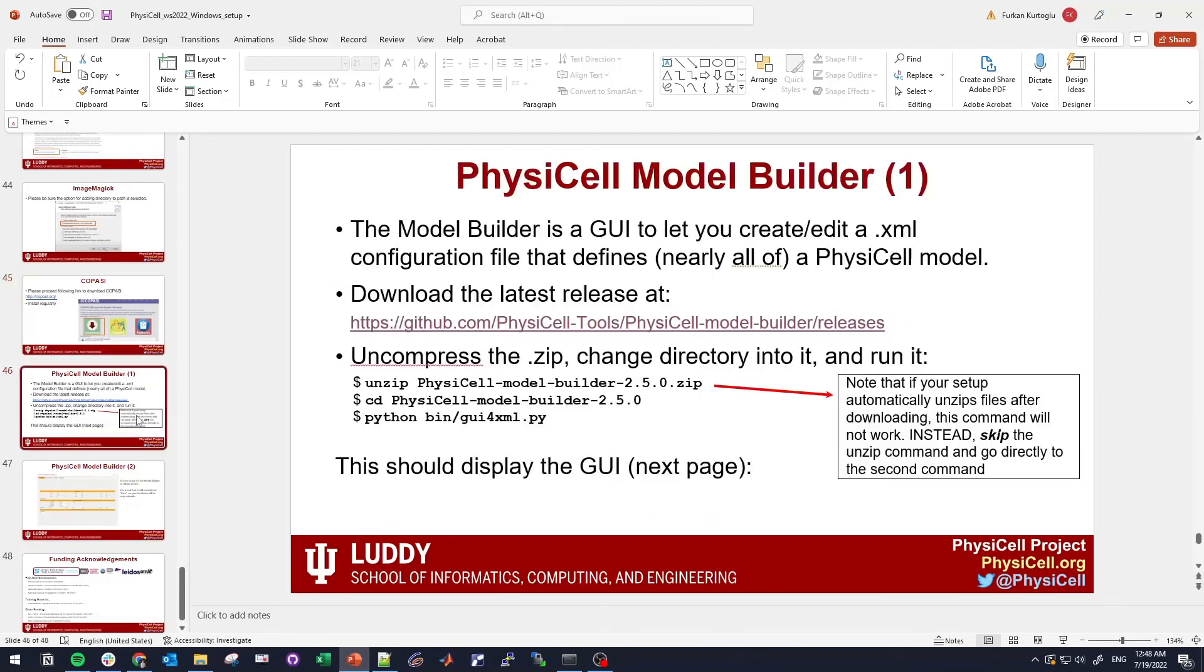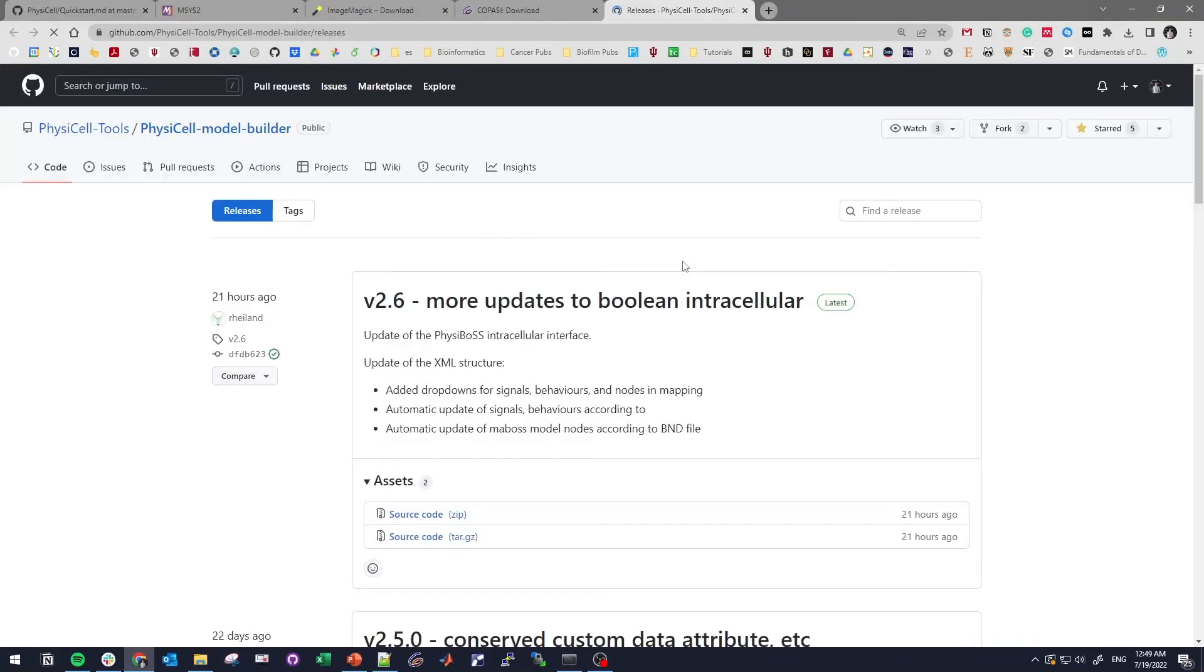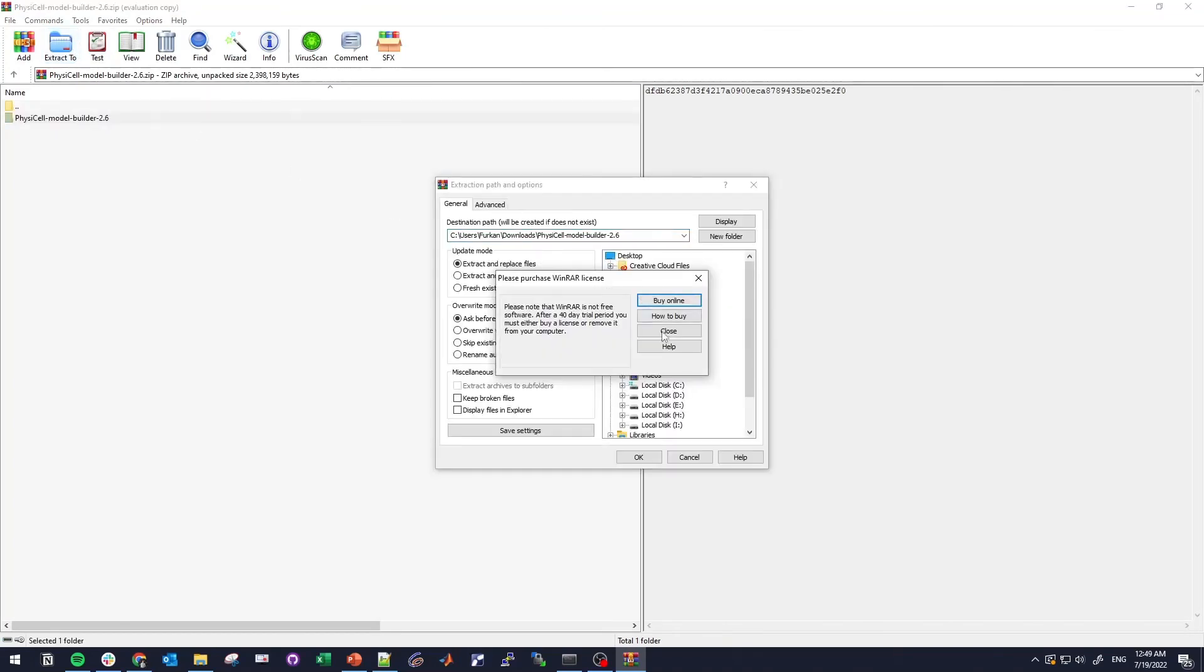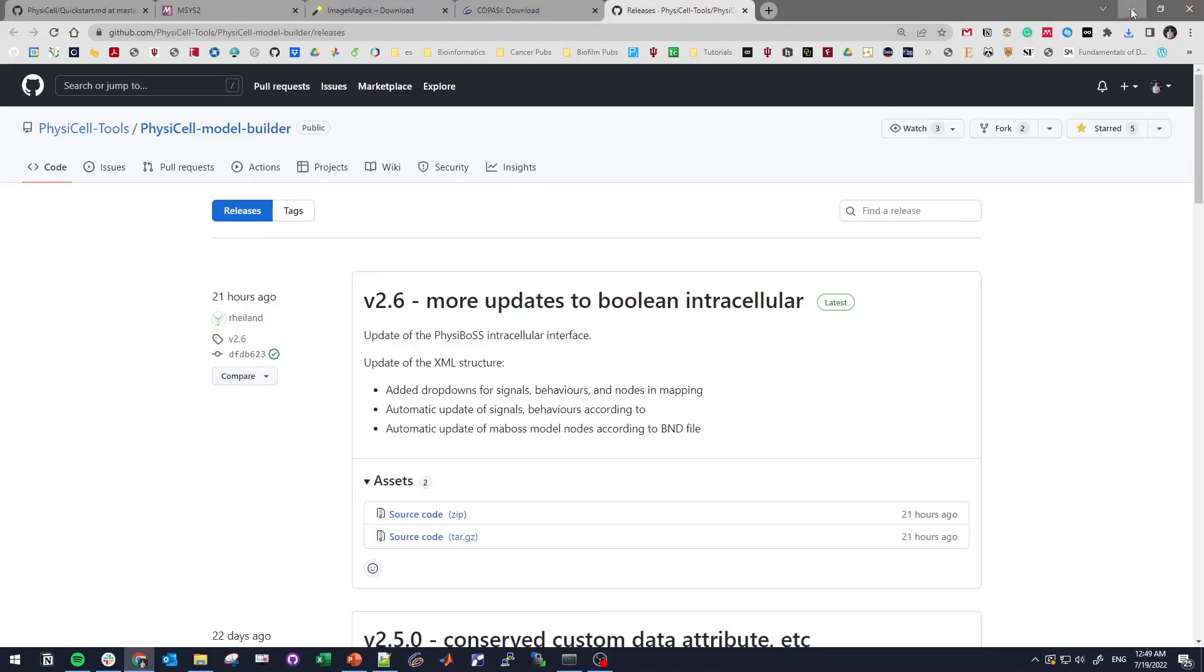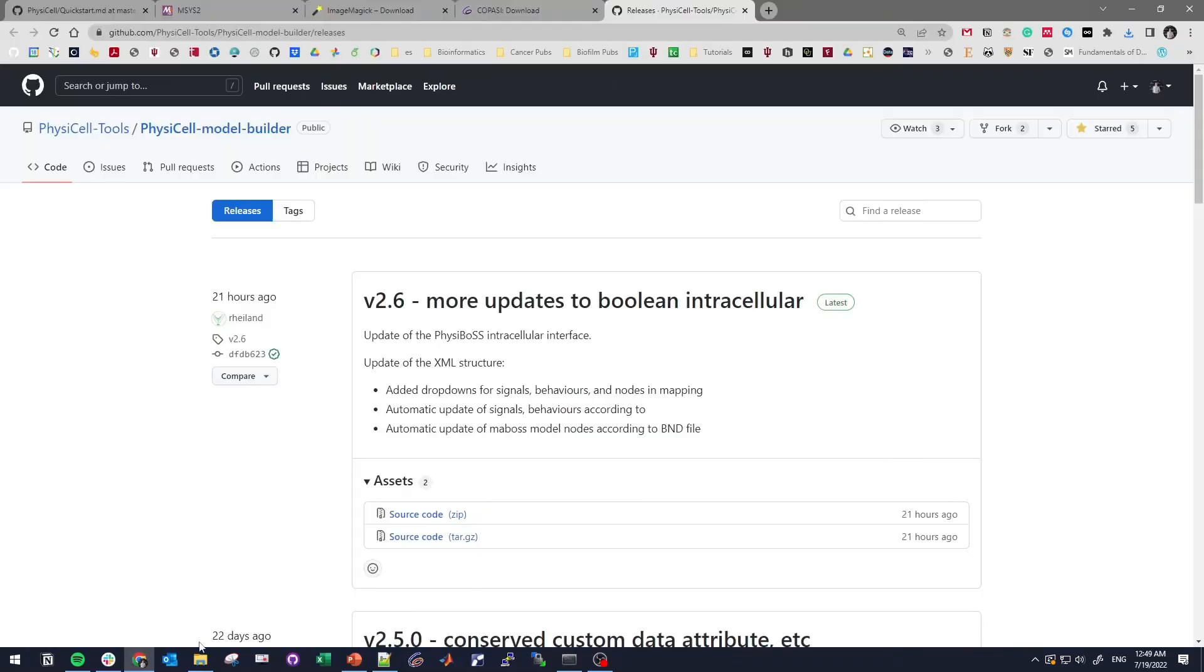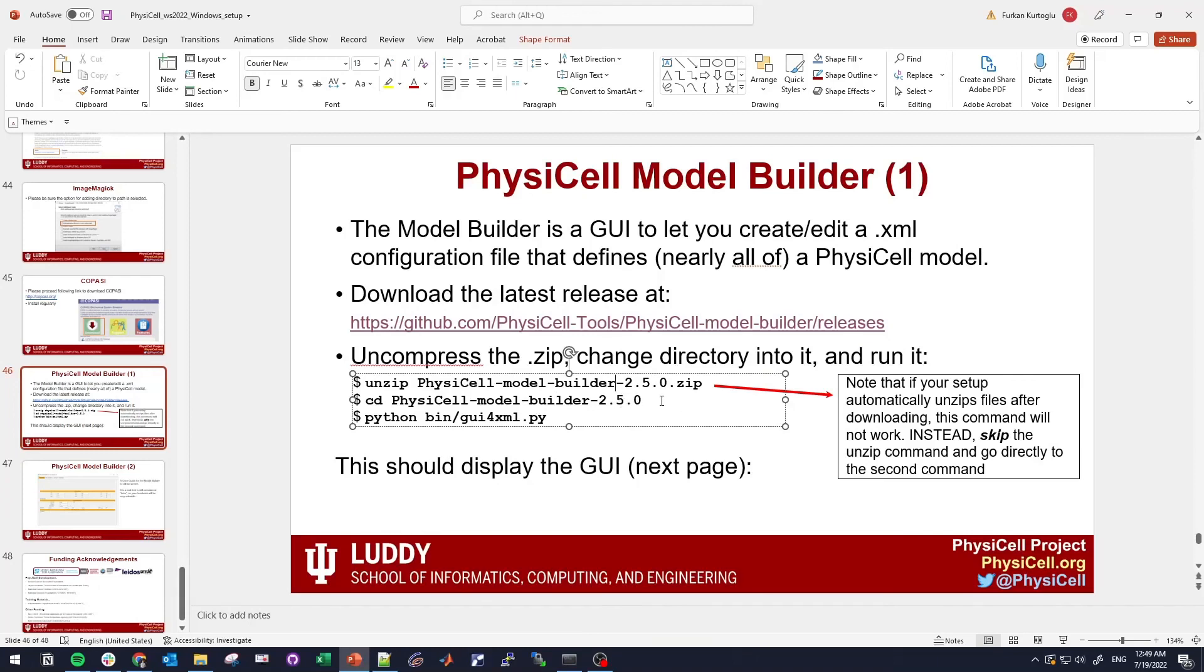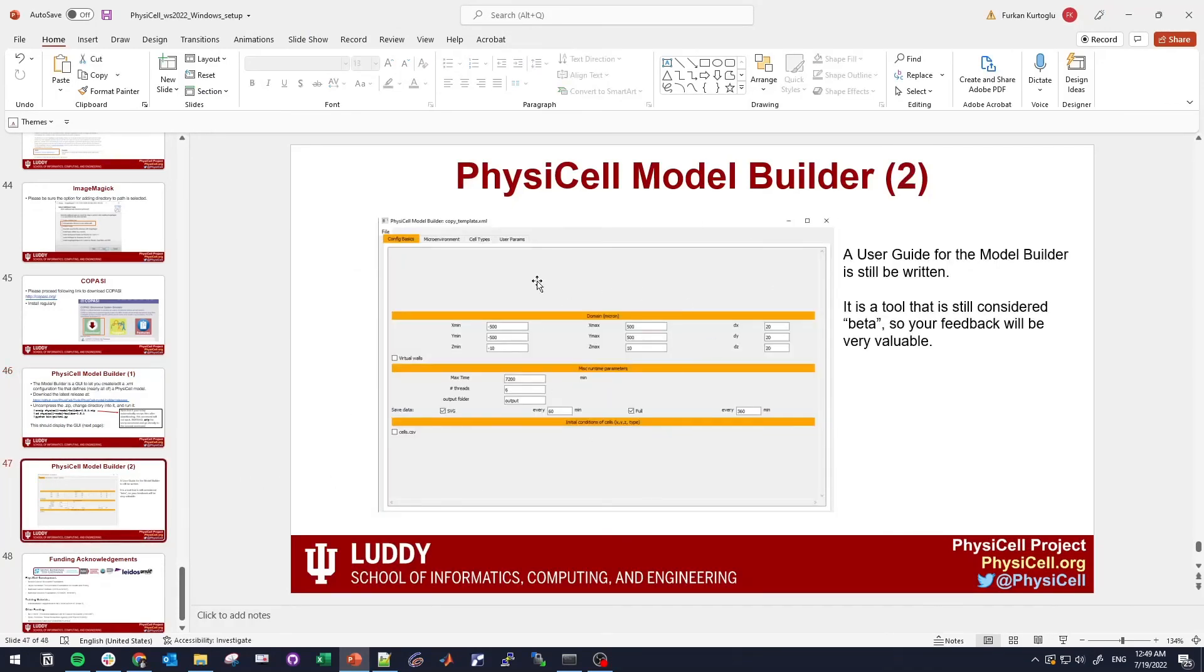Let's go and install the model builder. When you go to the link that is provided, we will download the source code. Let's extract this to the same directory where we have PhysiCell. This is our PhysiCell and this is our model builder. We need to unzip it, we did it. Let's cd and go there. If you do python bin/gui4xml.py, it will pop up like this.